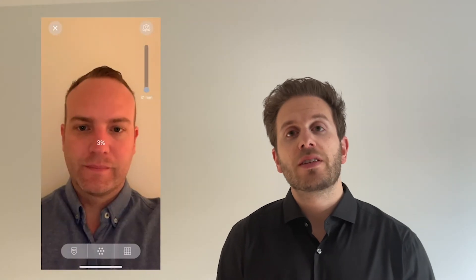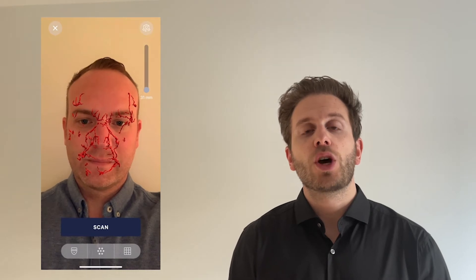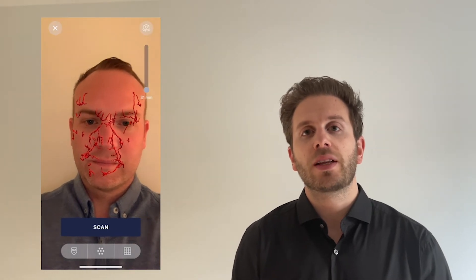Two, our latest development enables a practitioner to visualize this individual anatomy on the patient's face through augmented reality, using just a smartphone. Three,